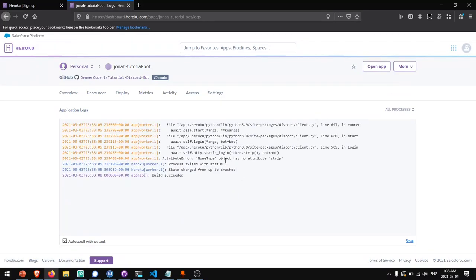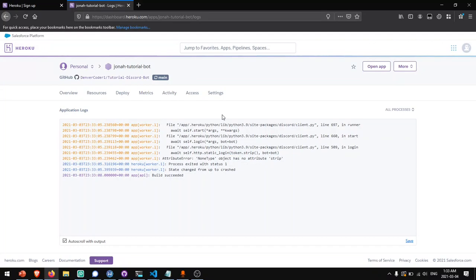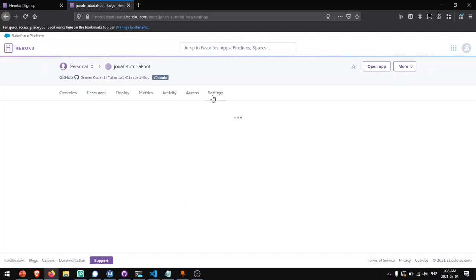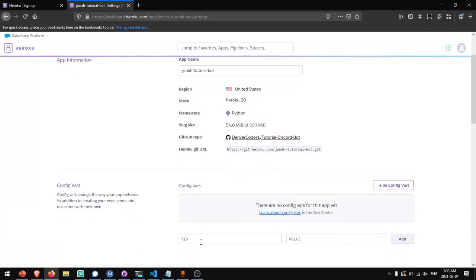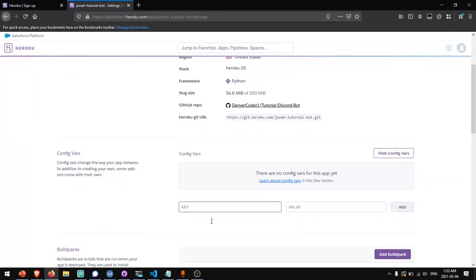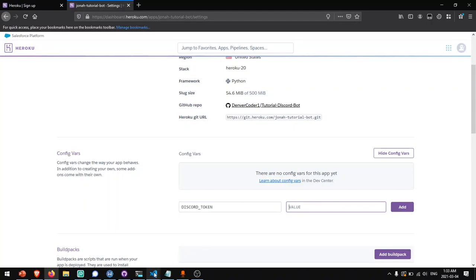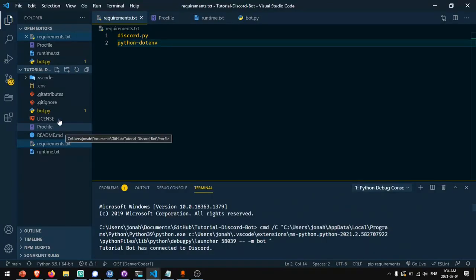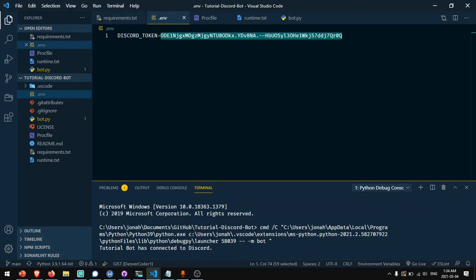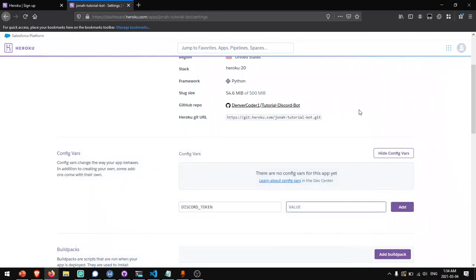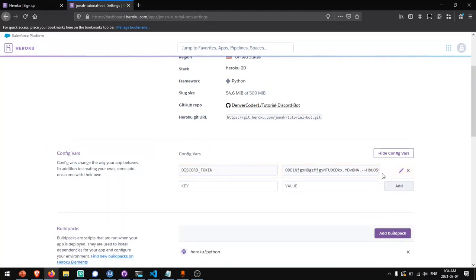Now you'll notice this error, none type object has no attribute strip. That's because the token was not found because our .env file is not committed to GitHub. In order to tell Heroku what our discord token is, you'll have to go to settings and click on reveal config vars. Add in a key over here, we'll say discord token. And over here we'll put the discord token as the value. So I'll copy this token. And again, make sure that this token is not revealed to anyone. I will be regenerating this token again after this video. Paste the token into this field, click add, and then you can hide your config variables.